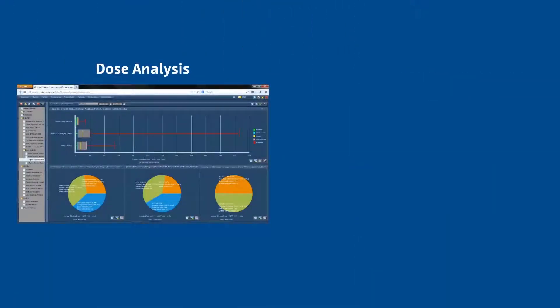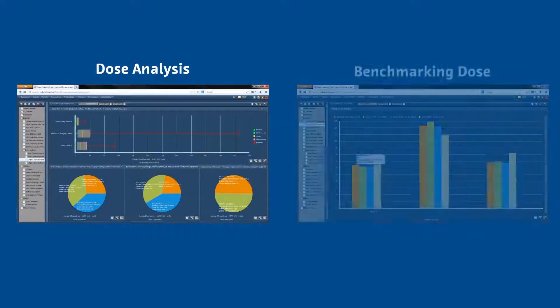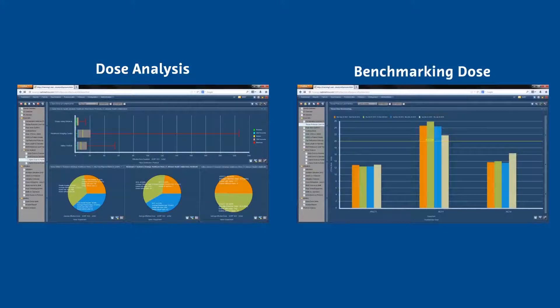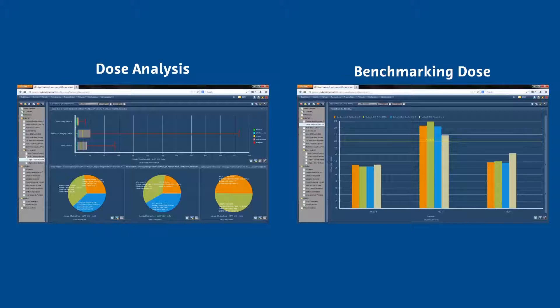First, they tracked dose by protocol, by scanner, and by technologist.